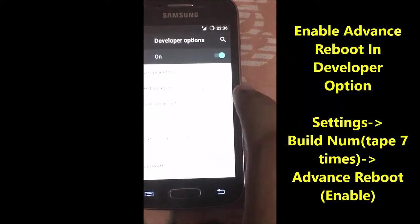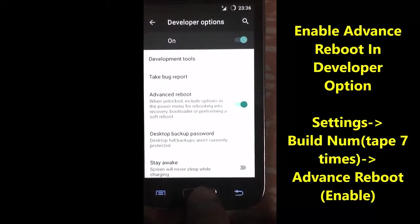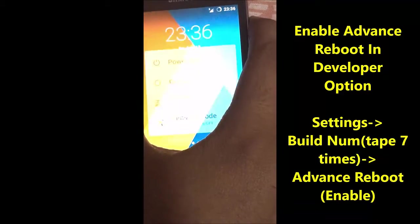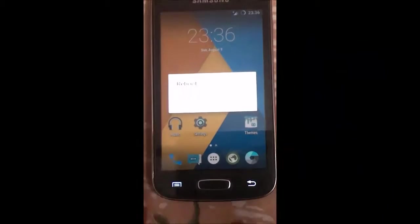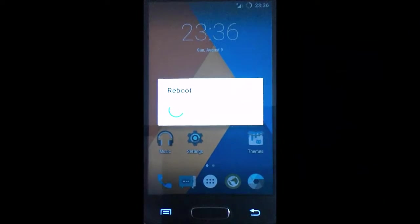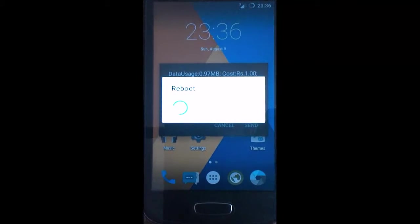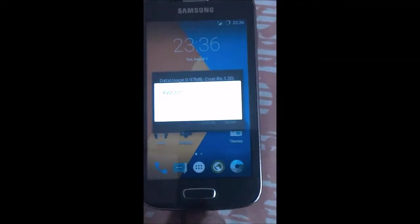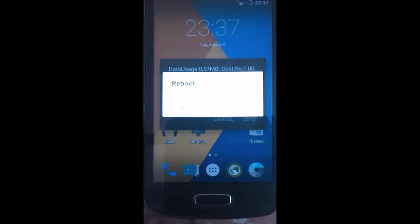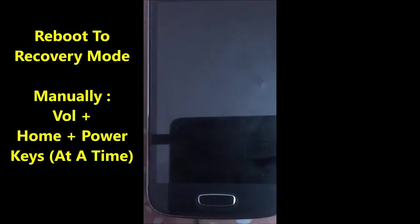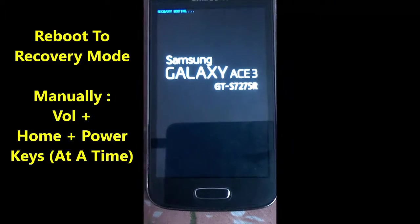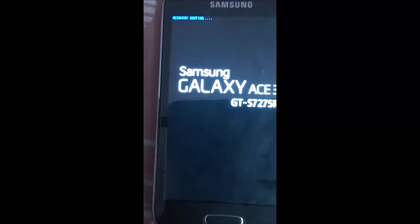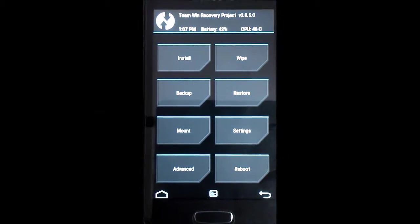I am enabling the advanced reboot option to place our device in recovery mode and download mode as well. Just place your mobile into recovery mode and click OK — it will be rebooting. If you want to do it manually, press Volume Up, Home key, and Power key at the same time.